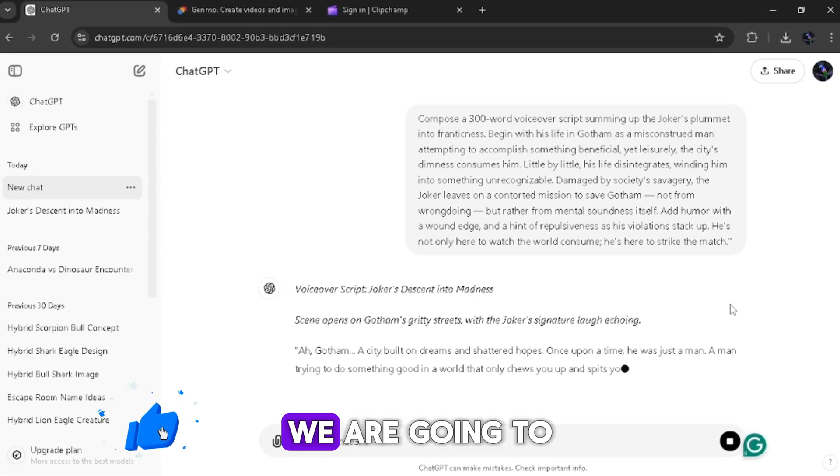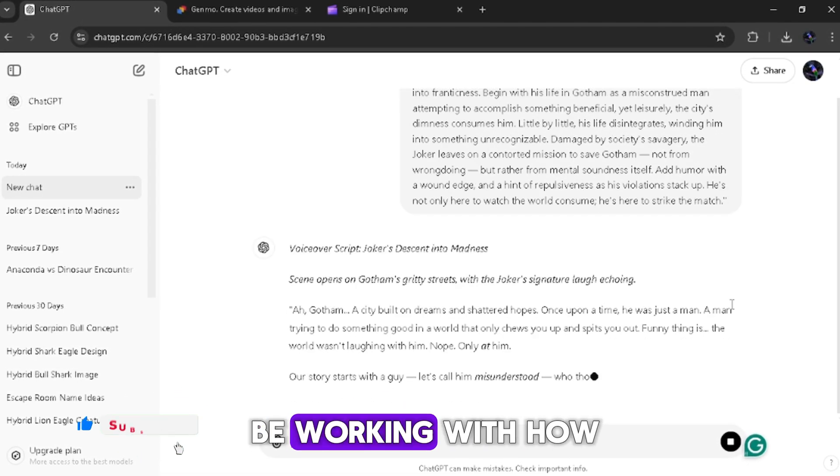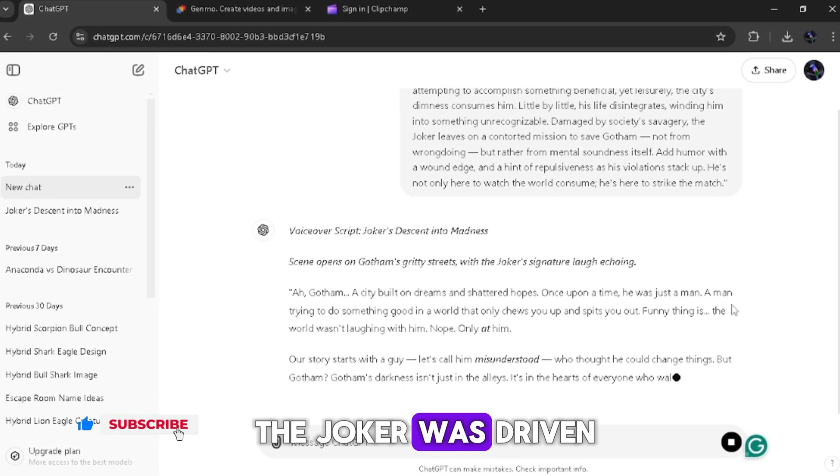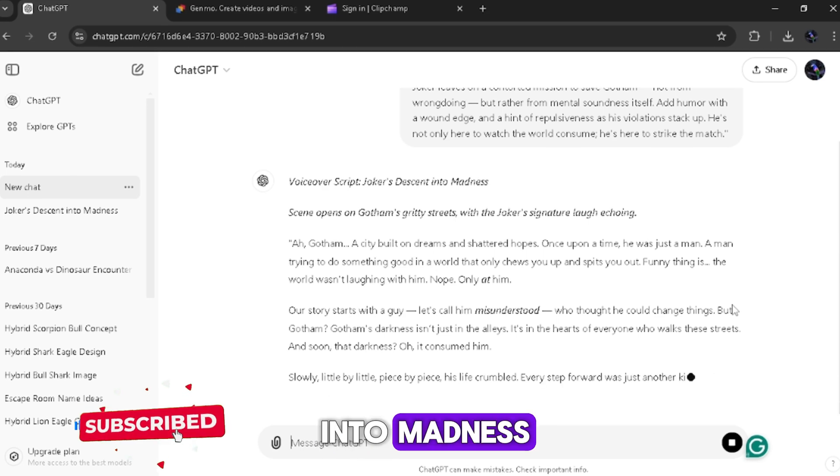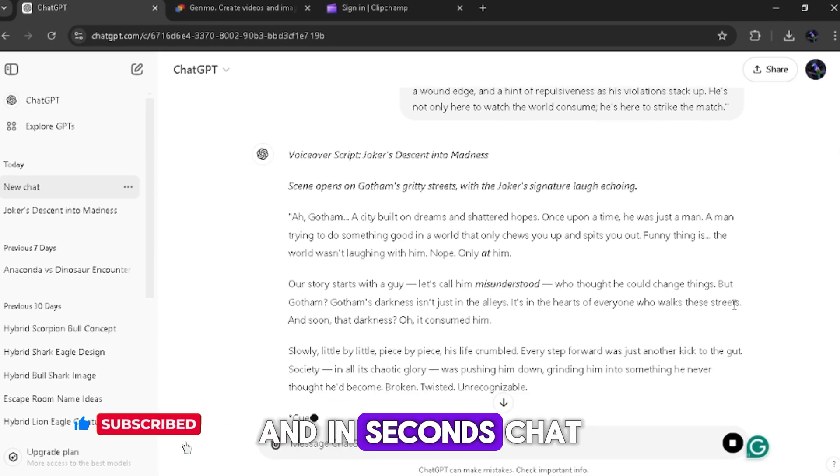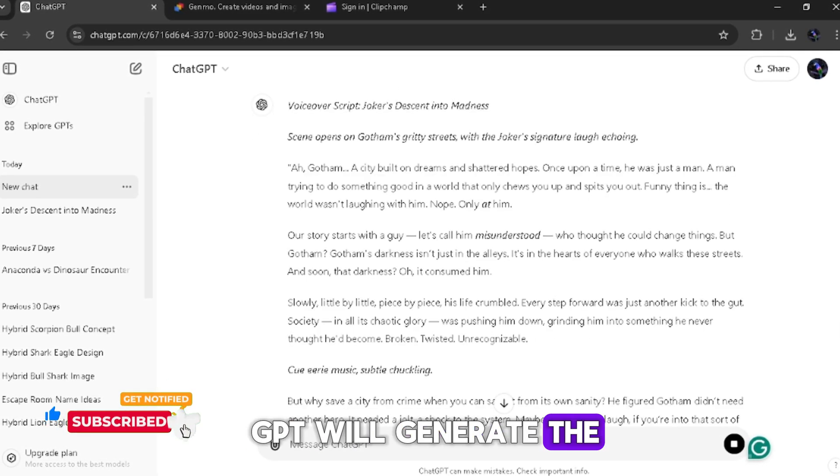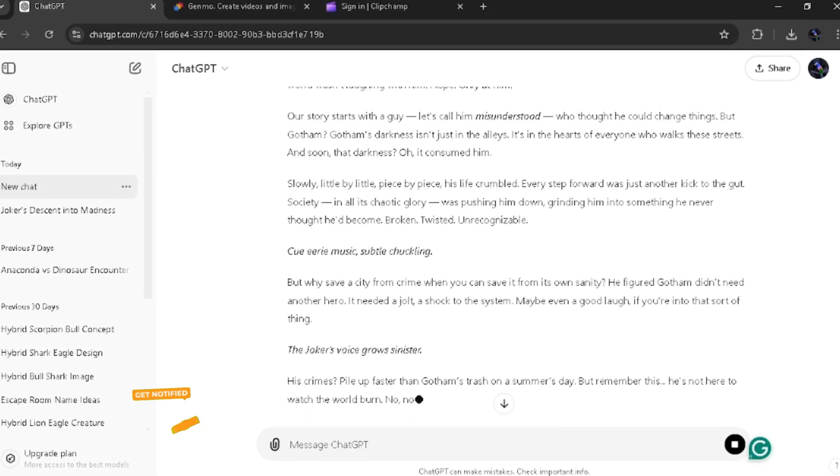But in this video, we are going to be working with how the Joker was driven into madness. And in seconds, ChatGPT will generate the script for you.